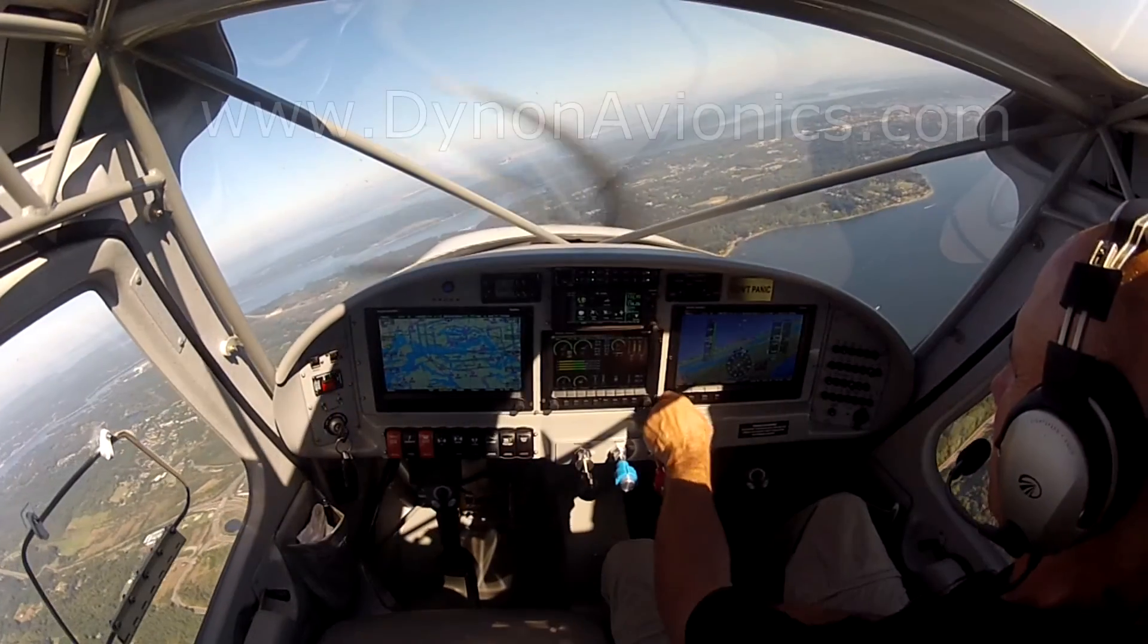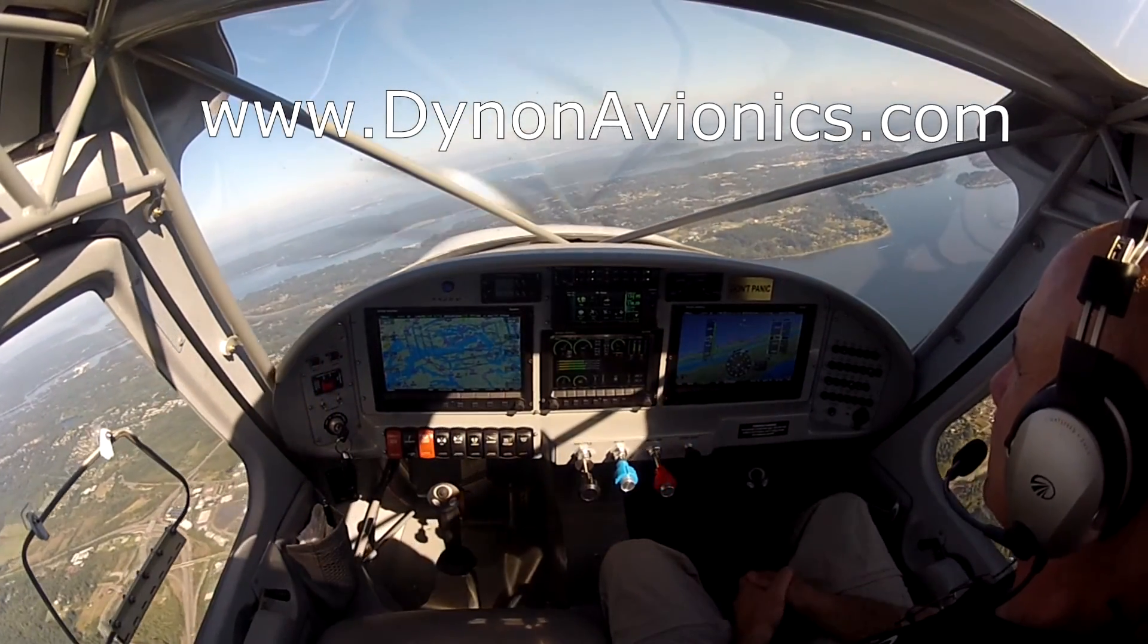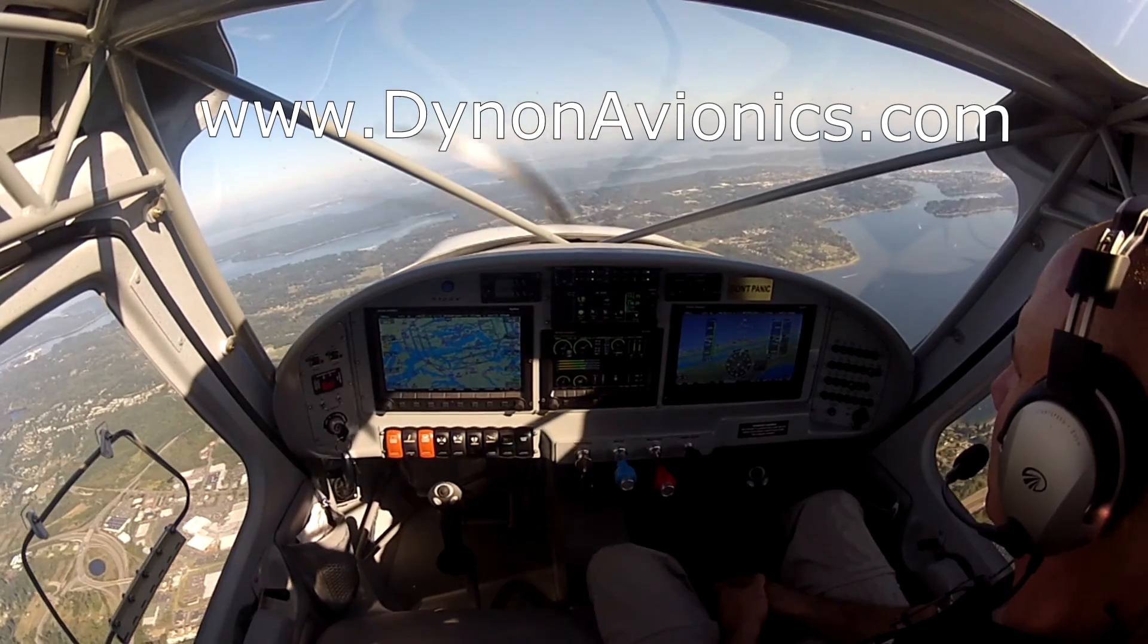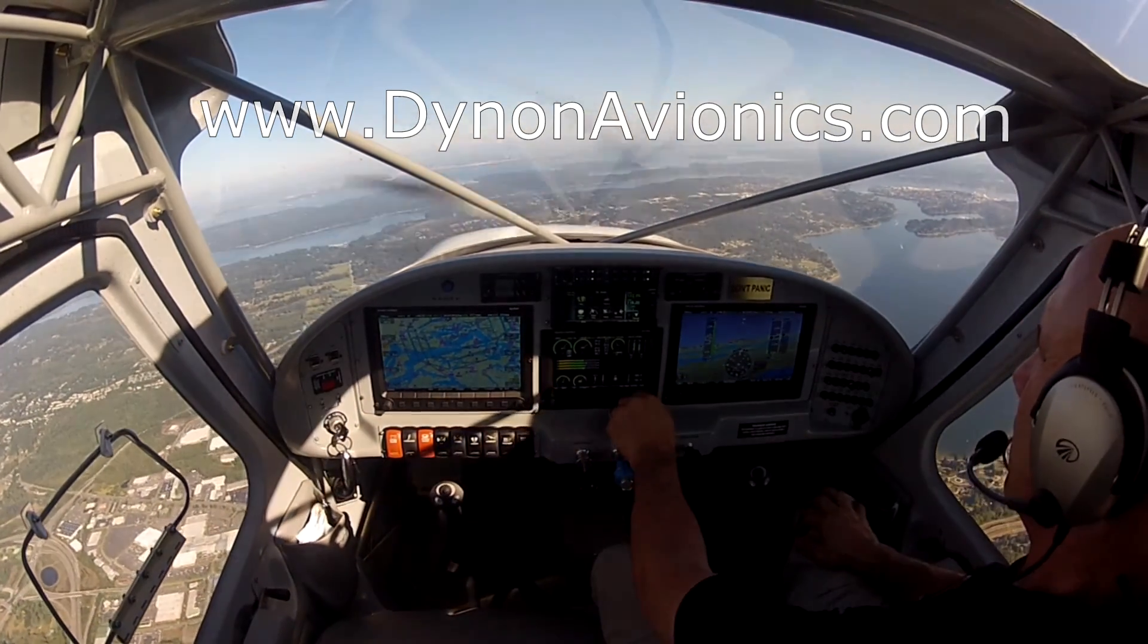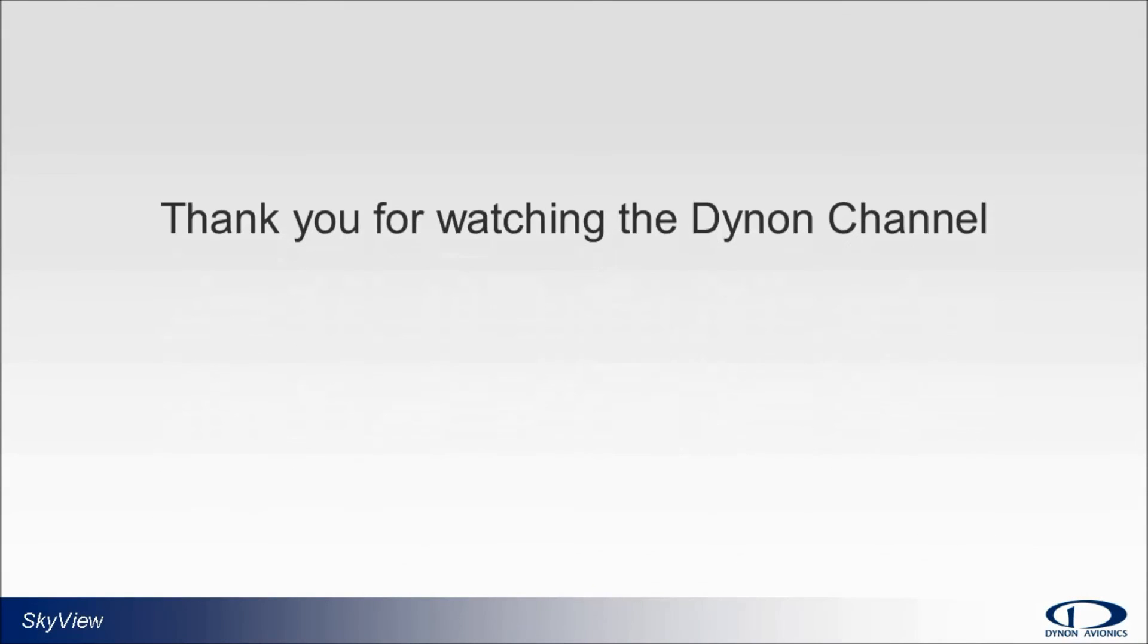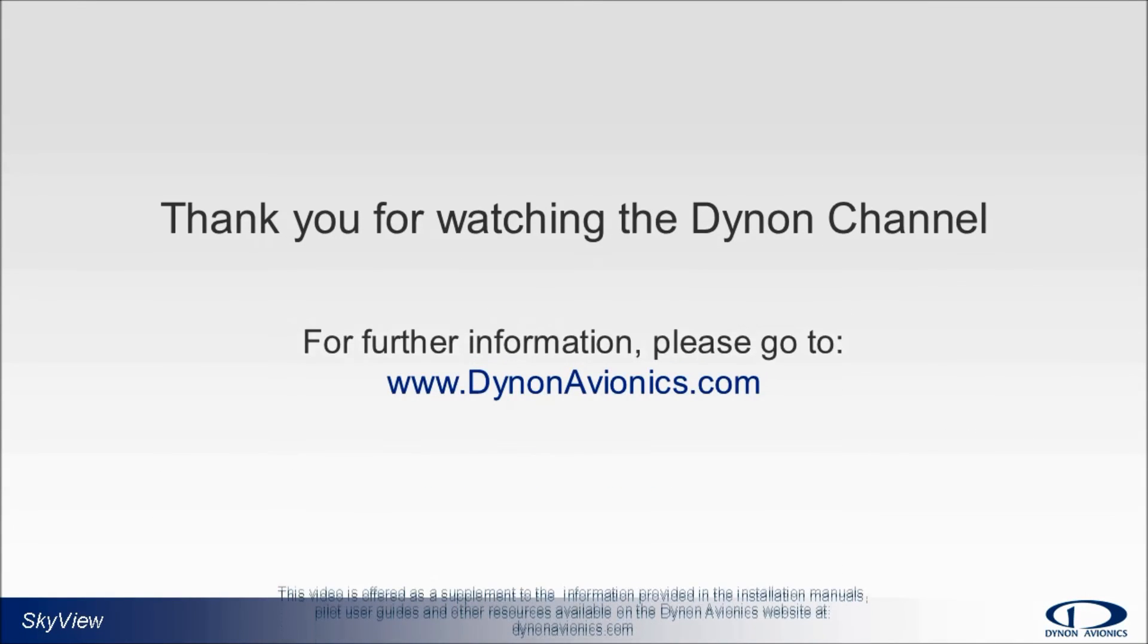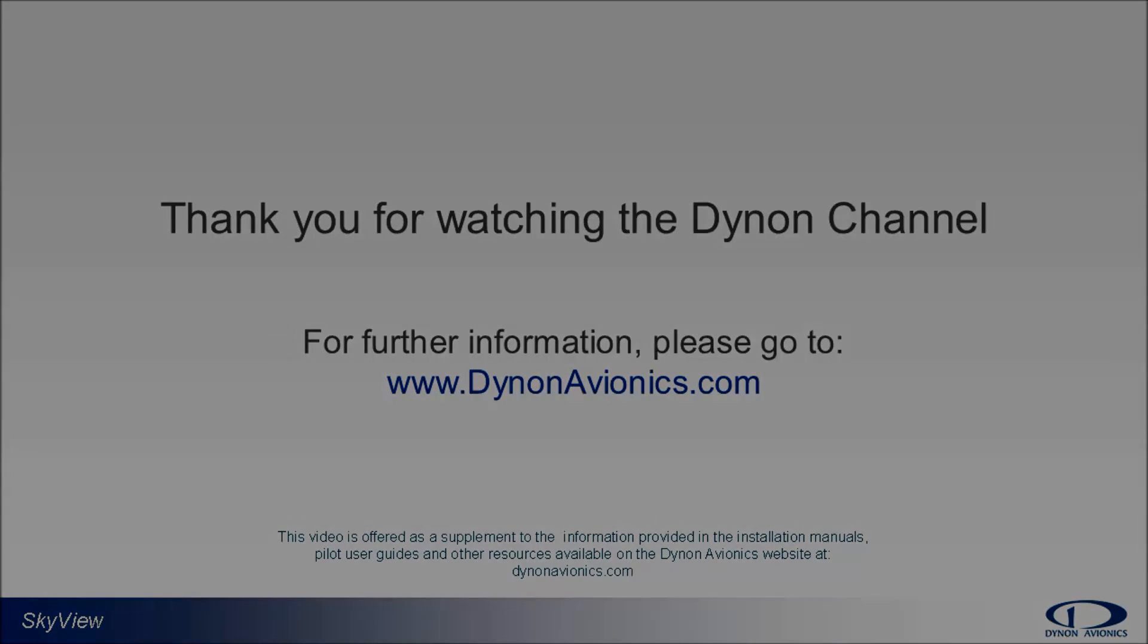For more information on planning or capabilities of the Skyview system, please see our website at dynonavionics.com, where you can find links to our system installation guides, pilot user guides, and other valuable information like our user forum. Thank you for watching the Dynon channel.